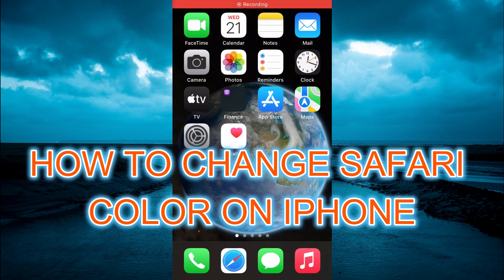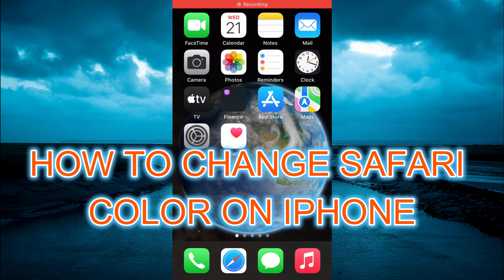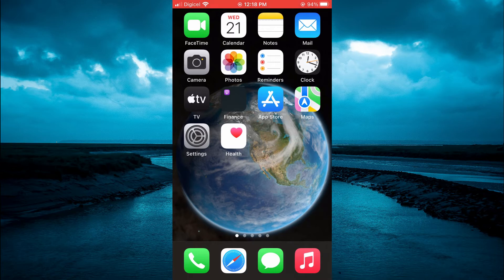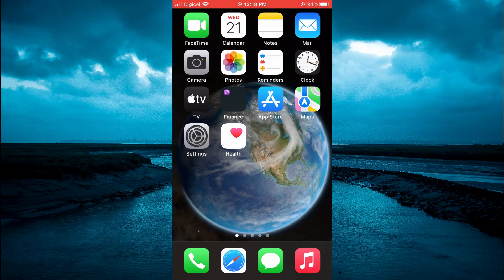Hello, welcome to Simple Answers. In this video, I'll be showing you how to change Safari icon on iPhone.